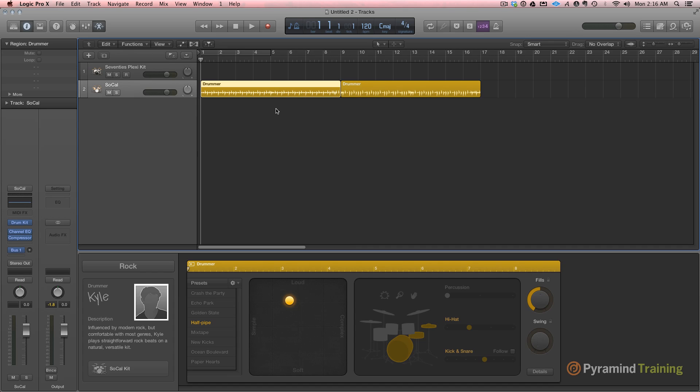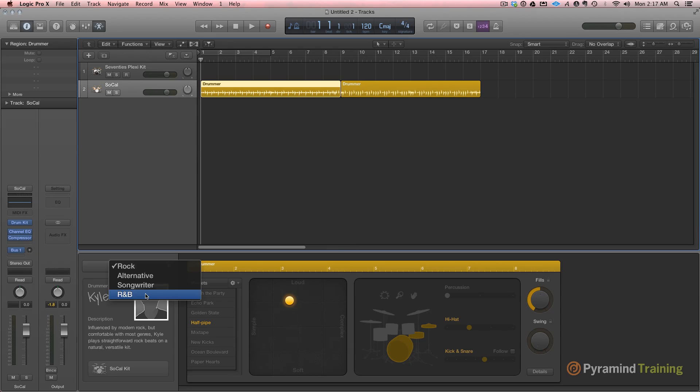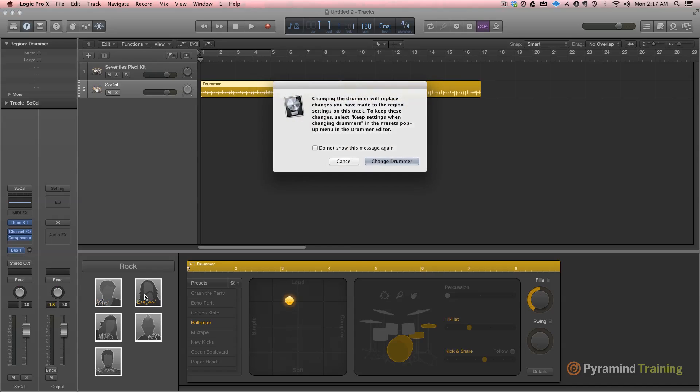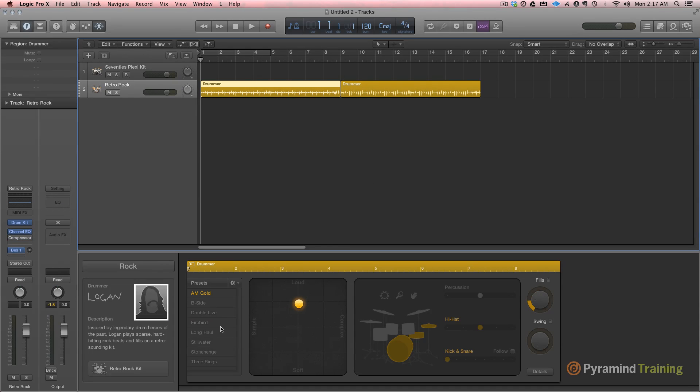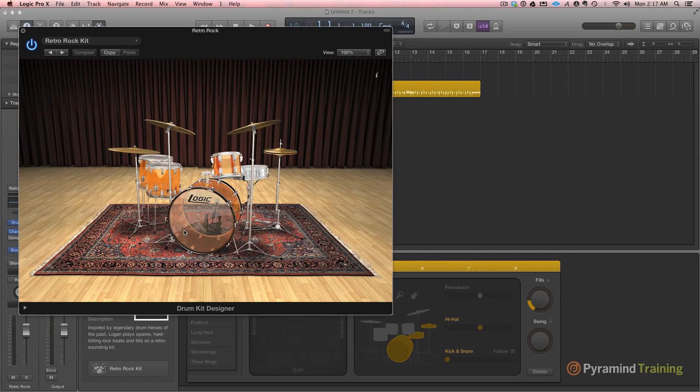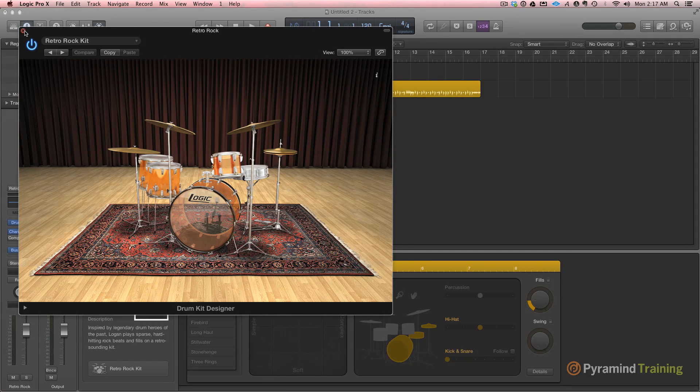The drummers all have different personalities and genres. Down in the lower left-hand side, we have rock, alternative, songwriter, and R&B. Under each of these genres, we have a number of different drummers to choose from. Each of these drummers has a specific personality, and a kit that they play. The kit, of course, is built in Drumkit Designer, so if we want to, we can always go back and customize their kit.